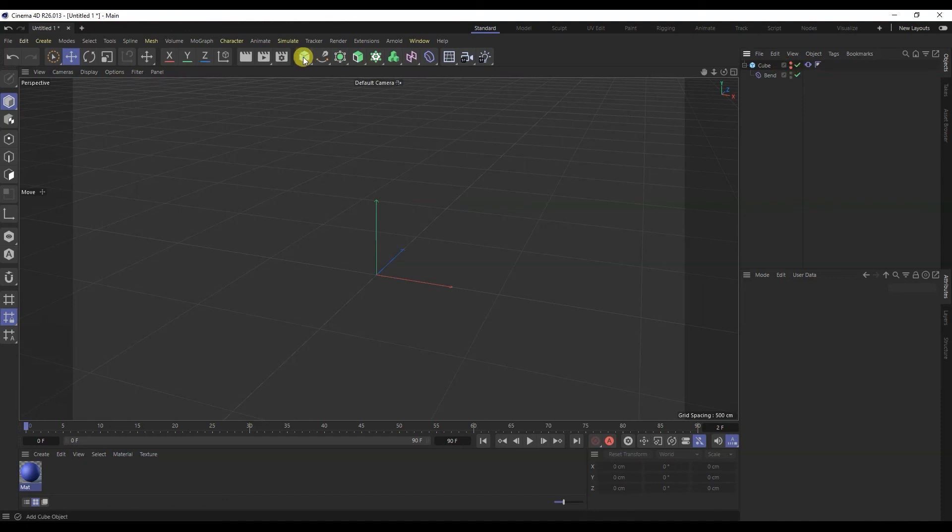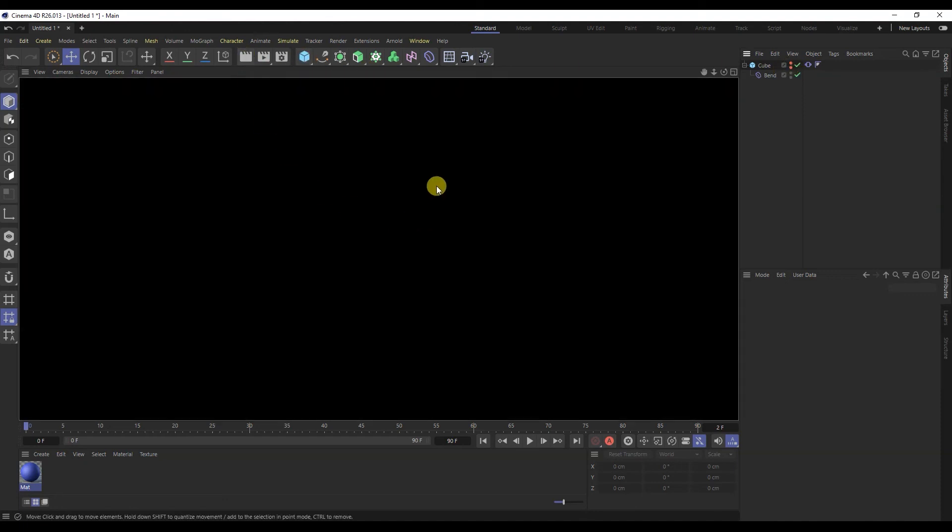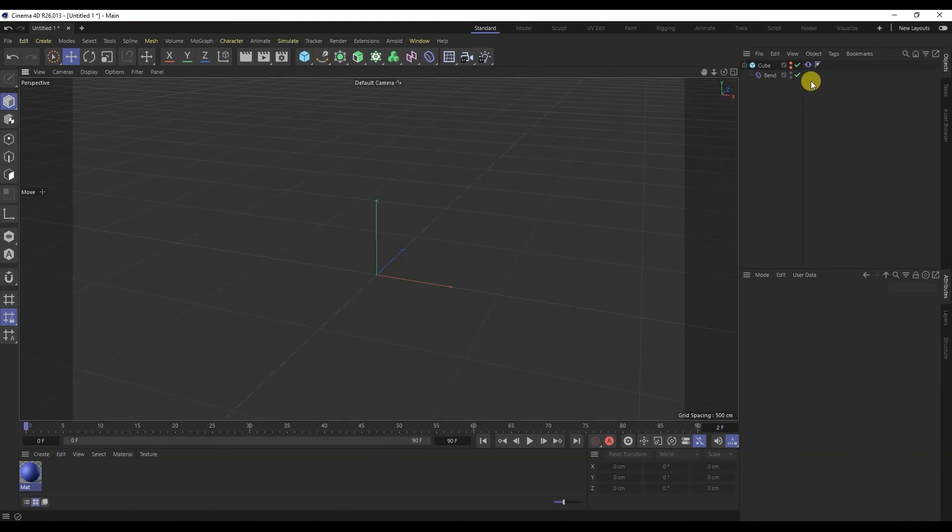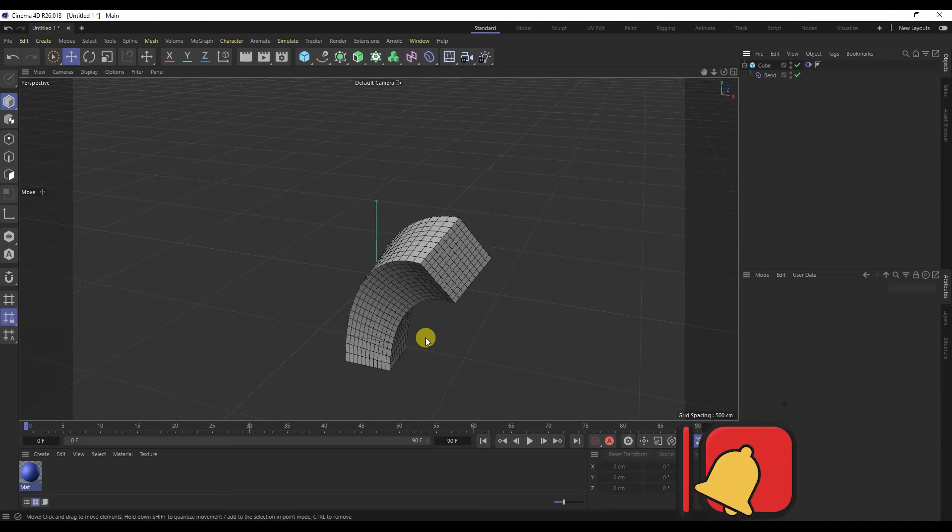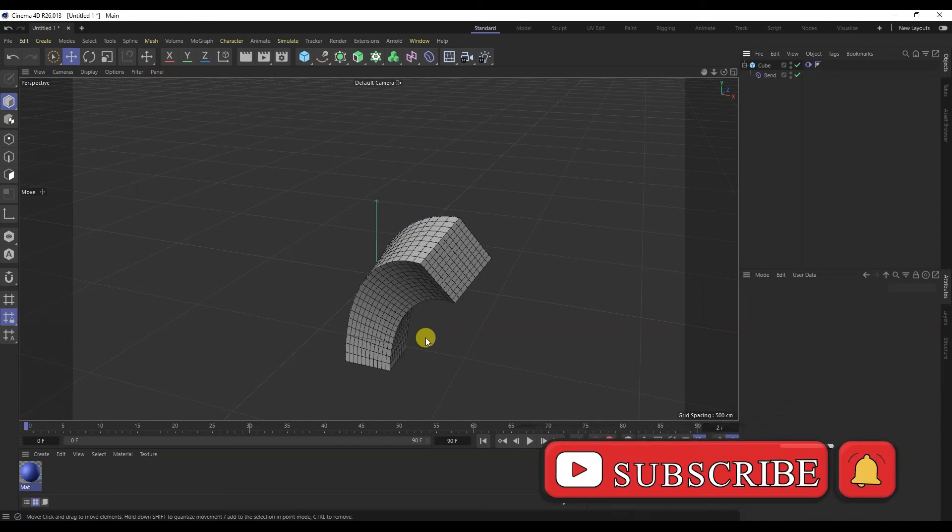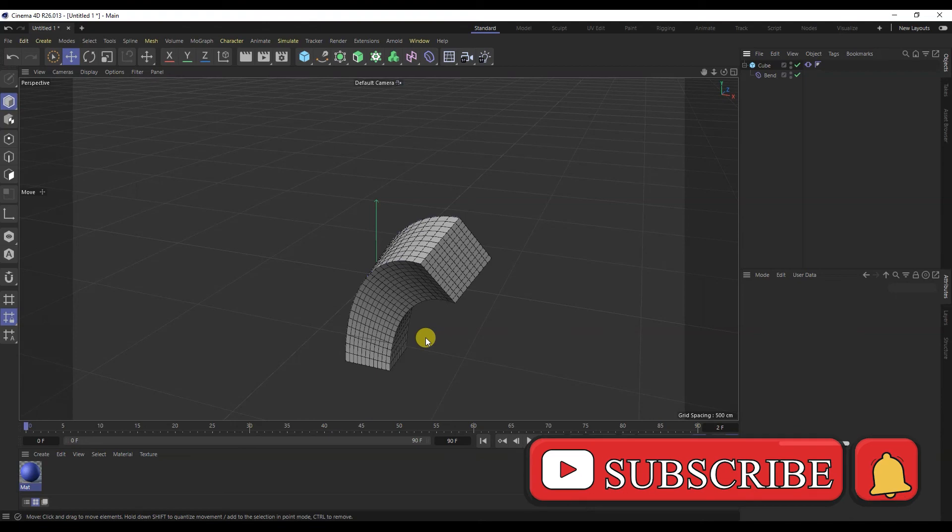In the next Cinema 4D tutorials, we'll talk more about modeling, scene creation, and animation. Subscribe to the channel so you don't miss out. Thanks for watching and bye.